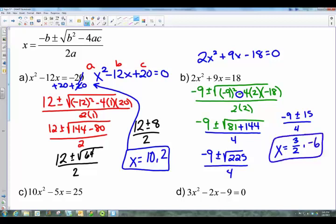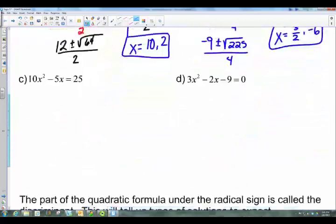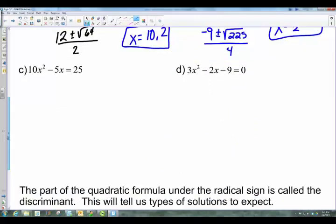That's the quadratic formula in action. Let's check out the next two on your own — pause the video, try those out and see if you can get your solutions. Hopefully you had enough time to work through them.